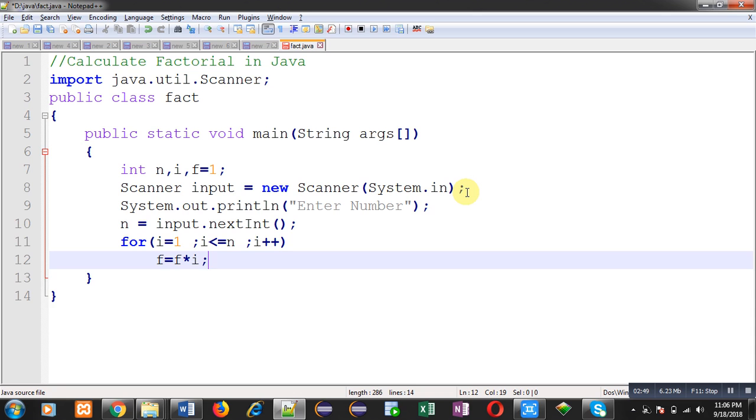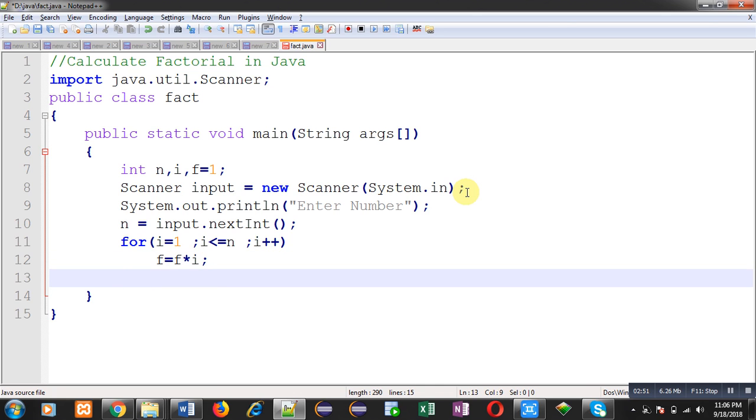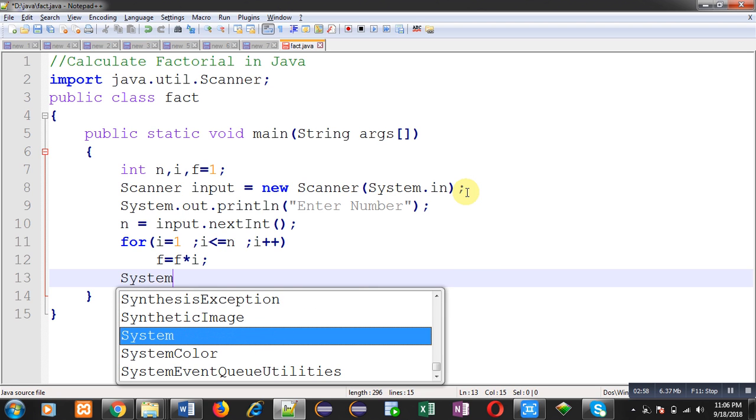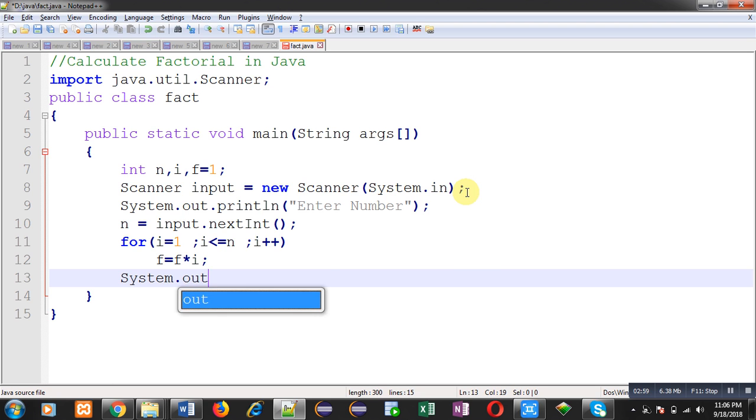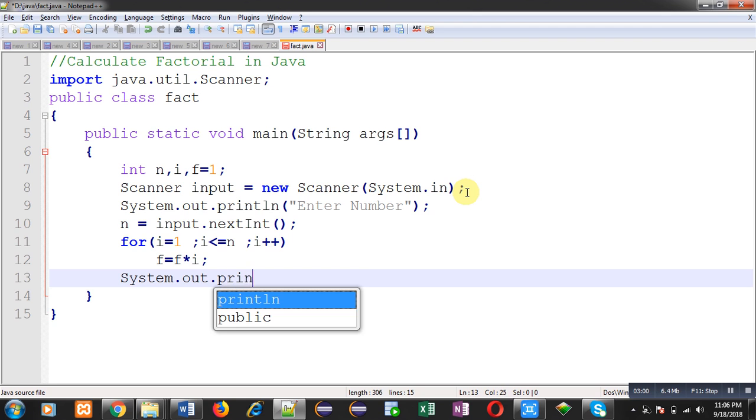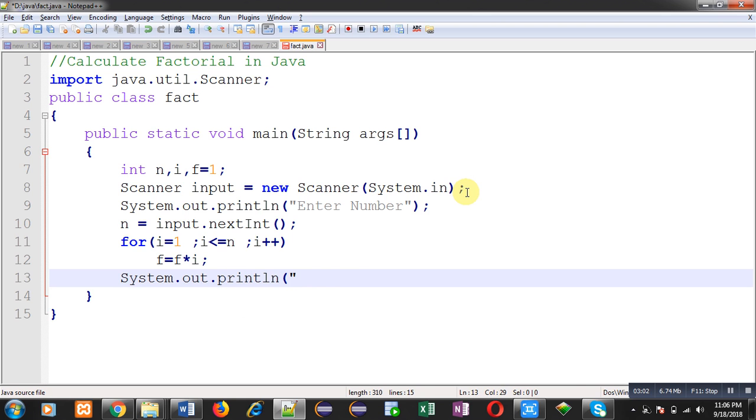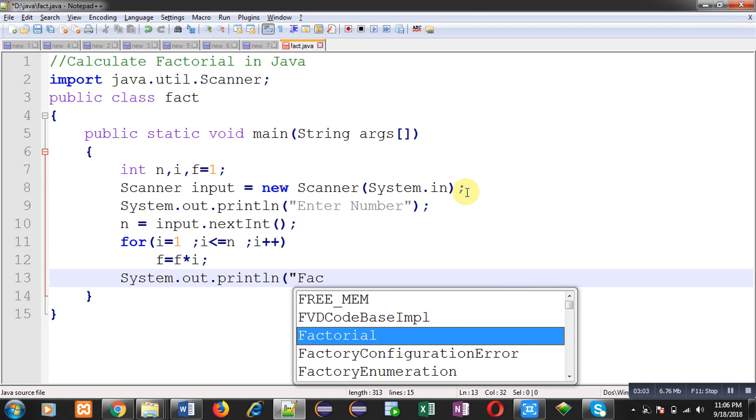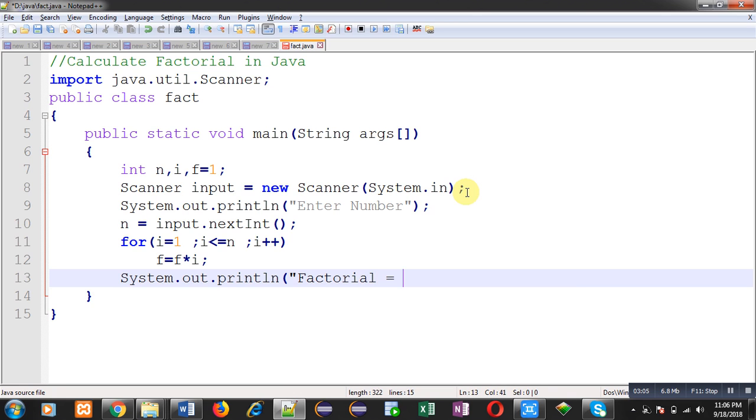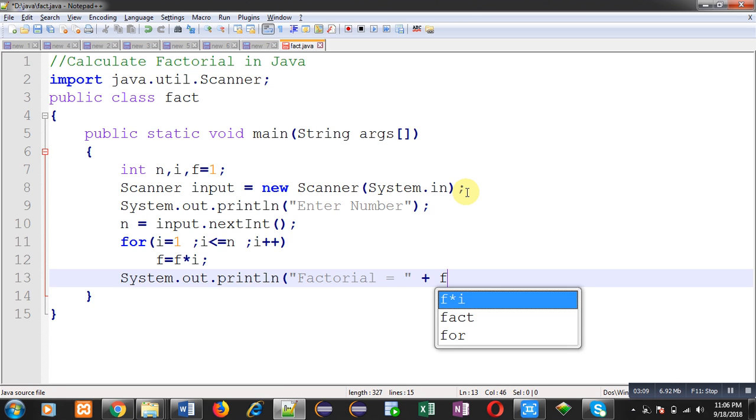So after complete iteration of this for loop, I can print the result on output screen. So this System.out.println will display calculated factorial on output screen.